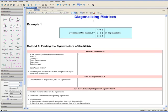Welcome to the Diagonalizing Matrices video tutorial. The following examples will show you how to determine if a matrix is diagonalizable and will also show you the steps to diagonalize a matrix. In Example 1, we determine if the following matrix is diagonalizable. Let's first solve this problem by finding the eigenvectors of the matrix.